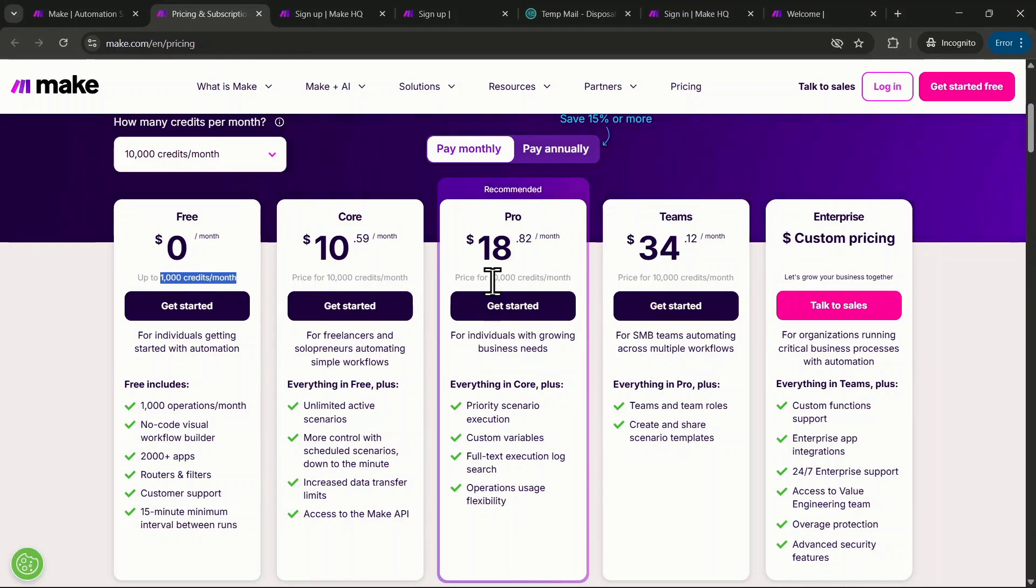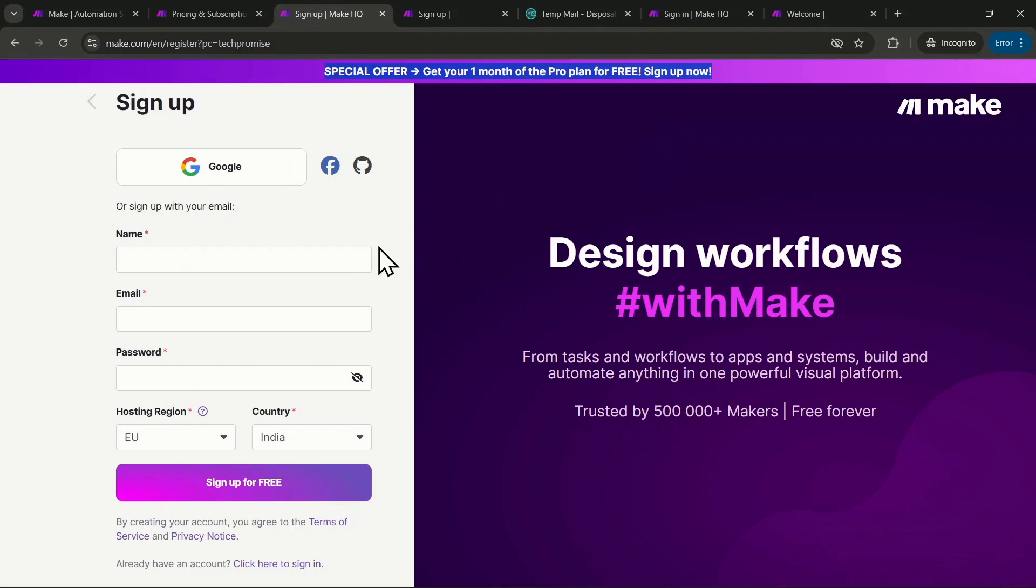Click the first link in the description and it will take you straight to the official Make.com signup page. Keep in mind, if you already have a Make.com account, you won't qualify for the free pro account. To get this offer, you'll need to create a new account.